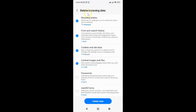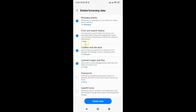The Delete Browsing Data screen is now open. On this screen you can see many options. Here we have the Form and Search History option — text entered in search fields, text boxes and elsewhere that's saved and suggested in future widgets. It does not include data saved by the websites themselves. I have only one item; you might have more. Form and search history is checked.